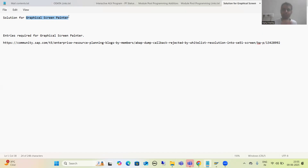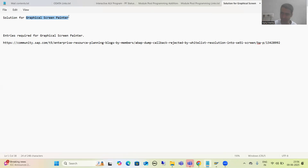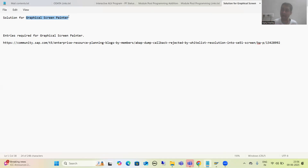You all know we have a module pool topic and ALV by object-oriented programming. At that time we are simply clicking on the layout button, screen painter will open, and we design the various layout elements. Similarly in ALV by OOP we are creating screens and designing the custom container. The problem is that so many participants are raising this concern — whenever they are clicking on the layout button, they are not getting the screen painter that I am getting.